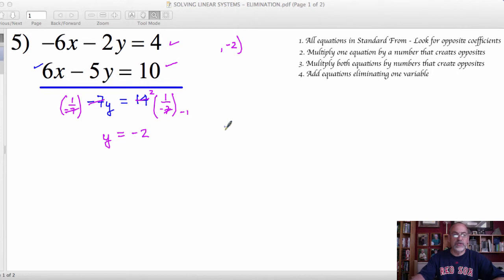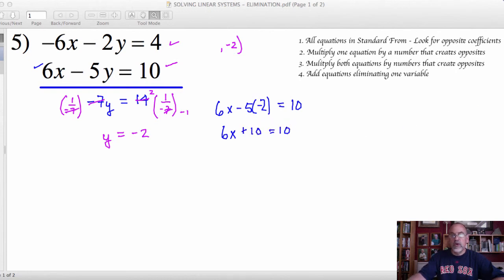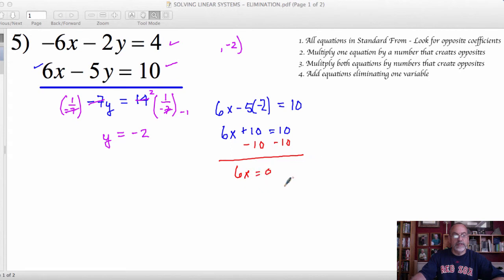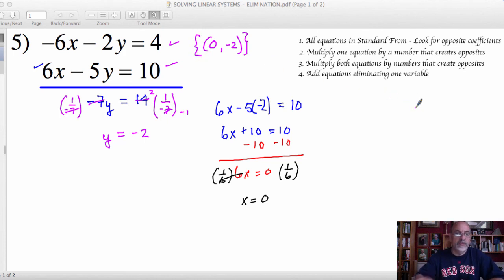I'm going to go back to the second equation and use that. So we'll have 6x minus 5, and then for y we substitute in negative 2. Negative 5 times negative 2 is positive 10. We then add the opposite of 10 to both sides to get the x term by itself, so 6x equals 0. Dividing by 6 — those 6s reduce to 1 — and 0 times anything is 0. So the x value of my solution is 0. The ordered pair (0, negative 2) is my solution to the system, solved using the elimination method.